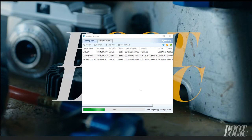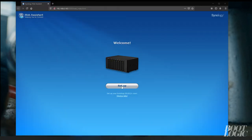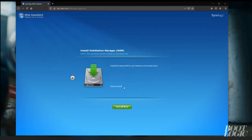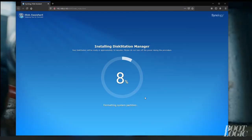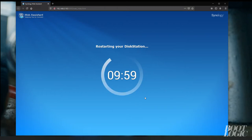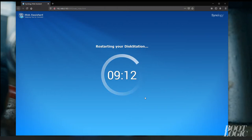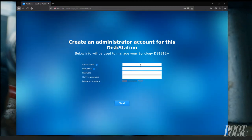After the Assistant has run its scan choose your disk station. Click install now and let your disk station install its operating system. Give your server a name, a user name and a password.